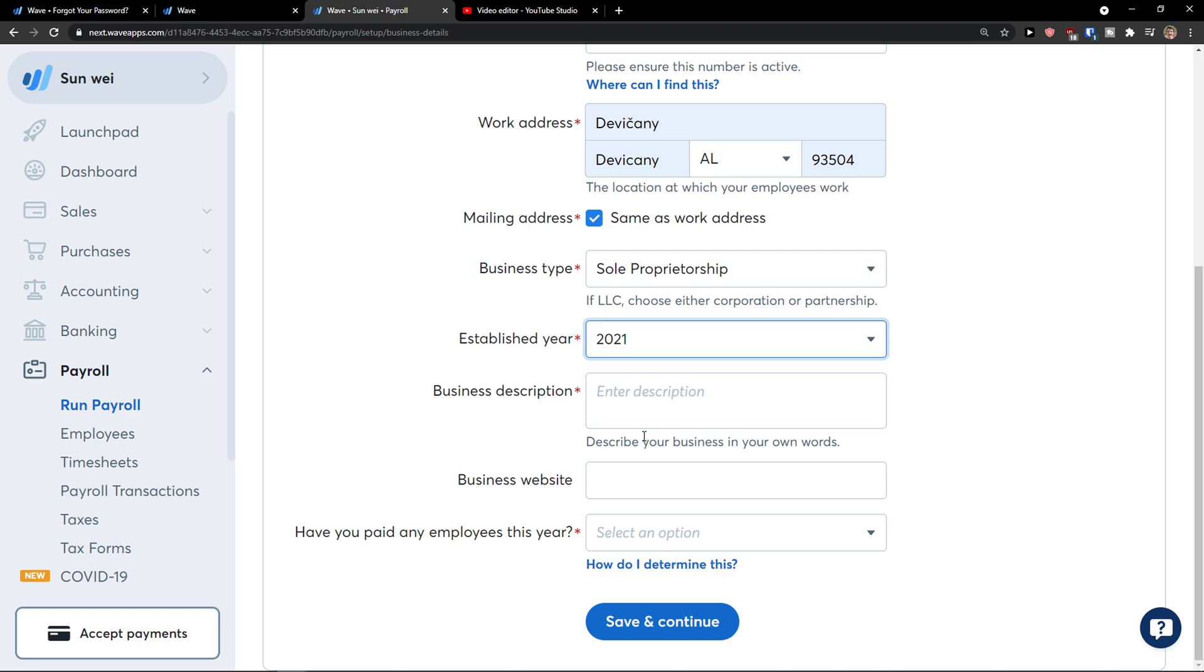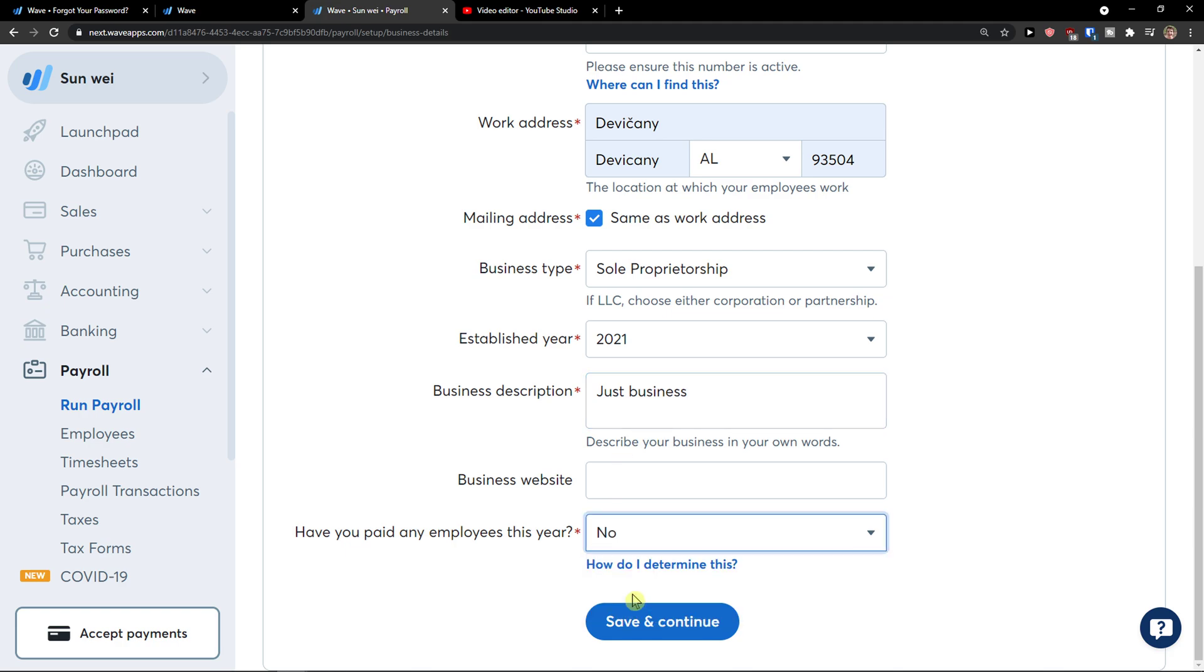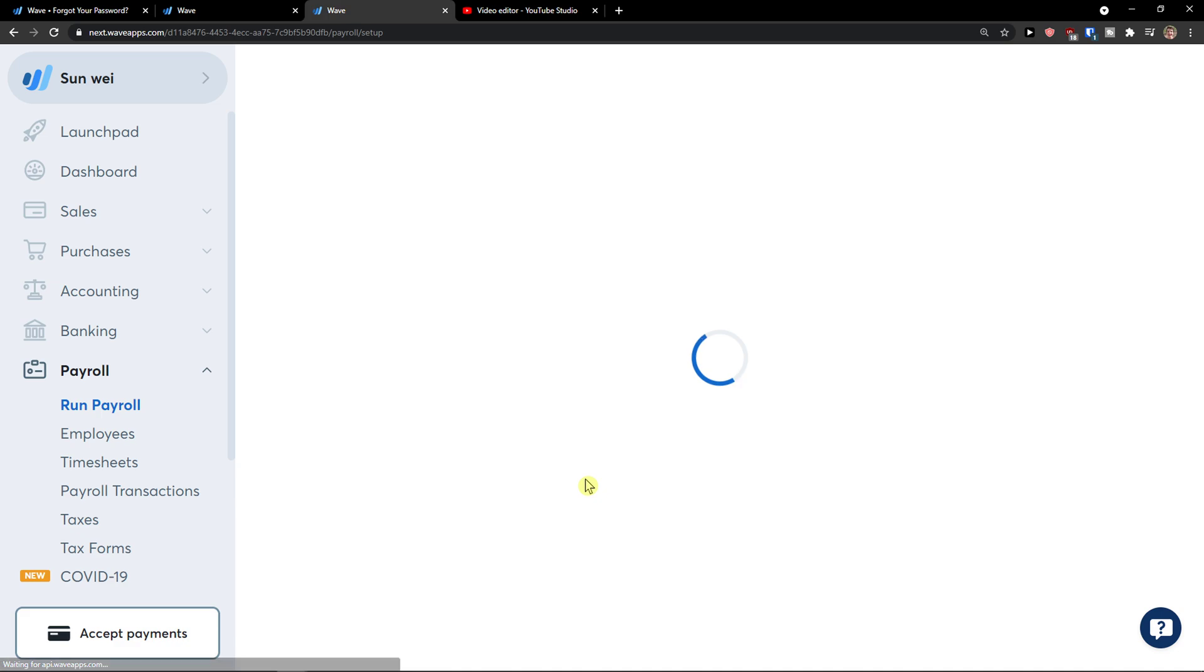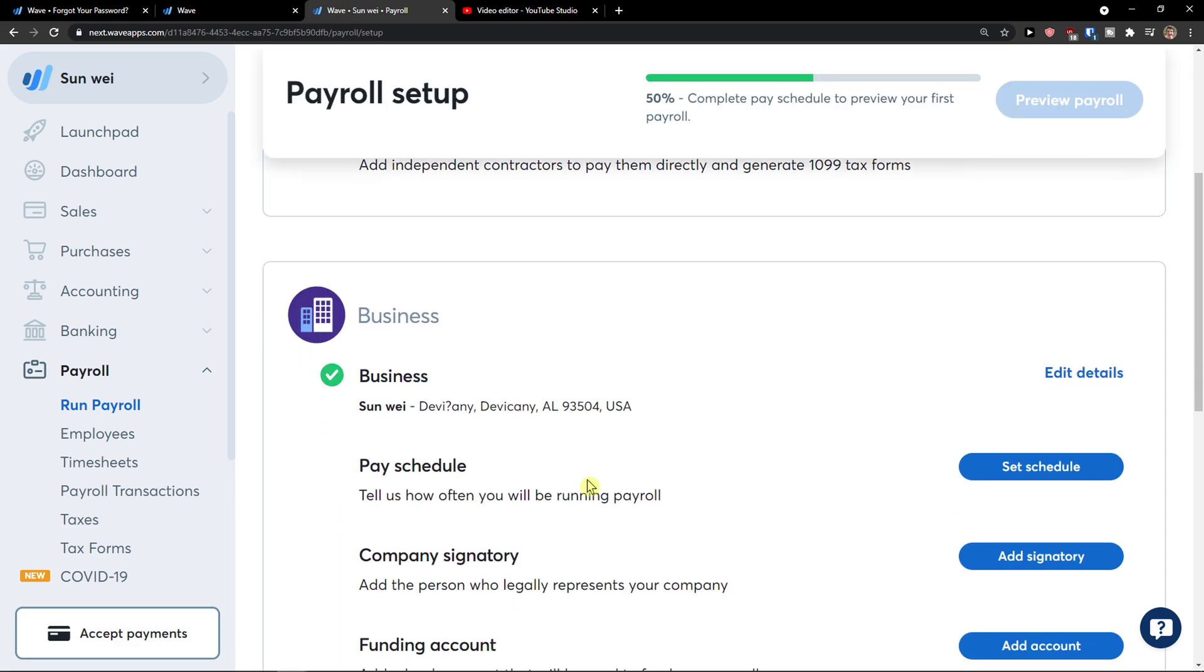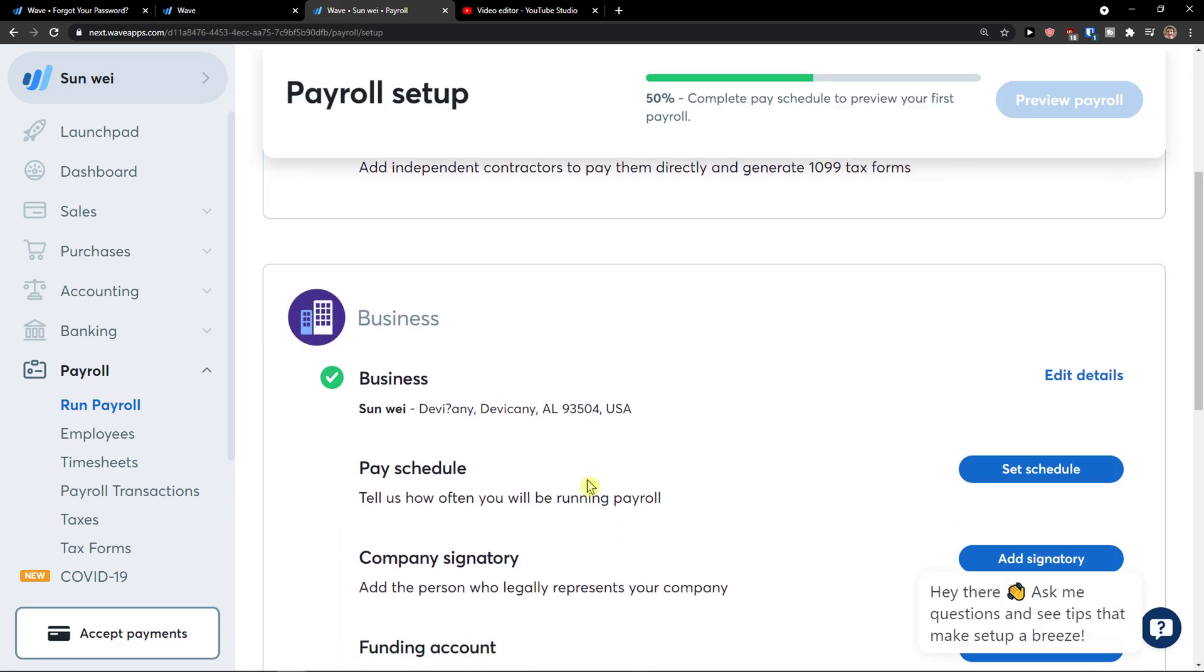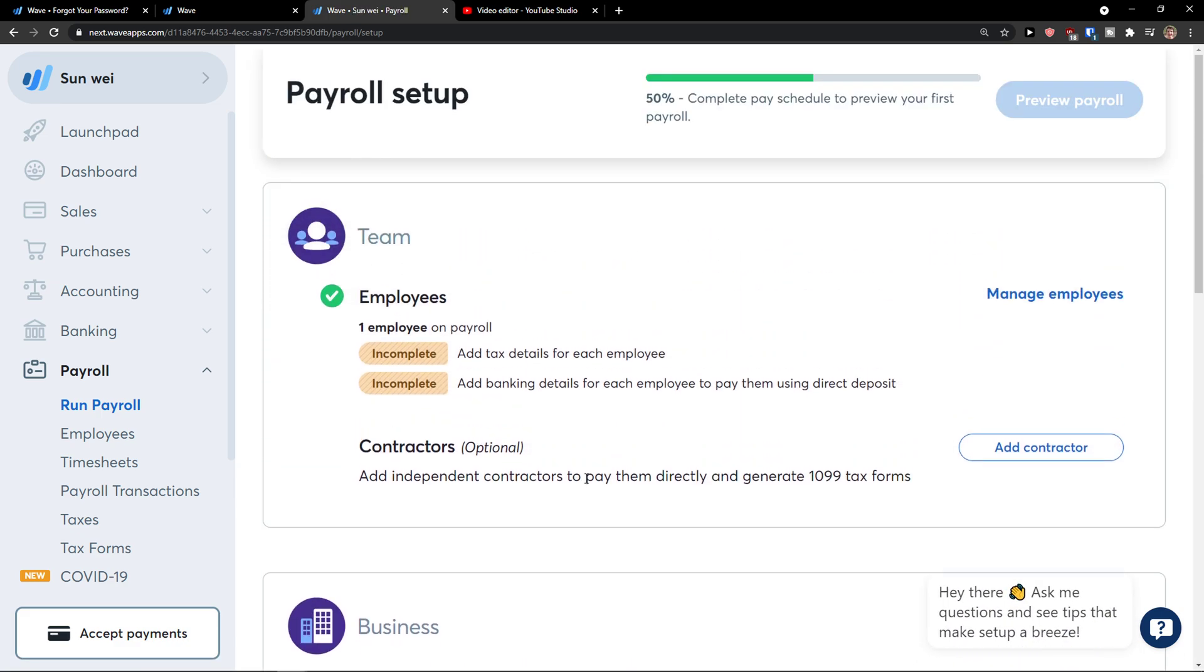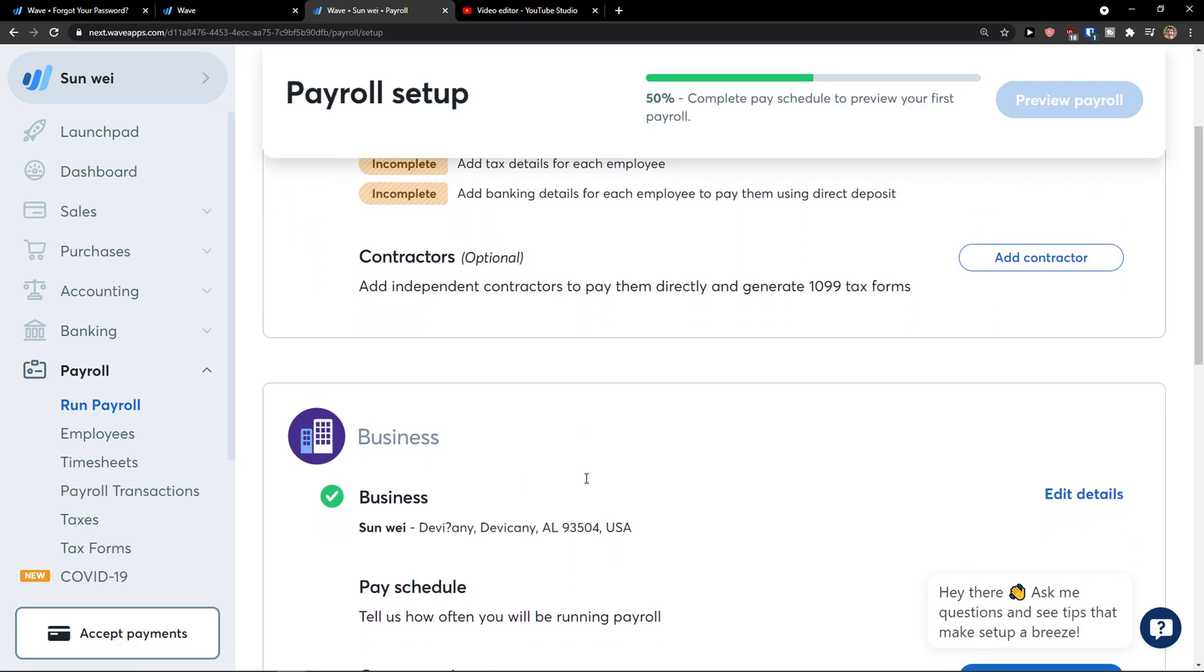Okay, established year, business description. Have you paid any employees this year? No. Okay, let's see if it's going to work out. Okay, here we have got it. I just want to show you how it actually works.